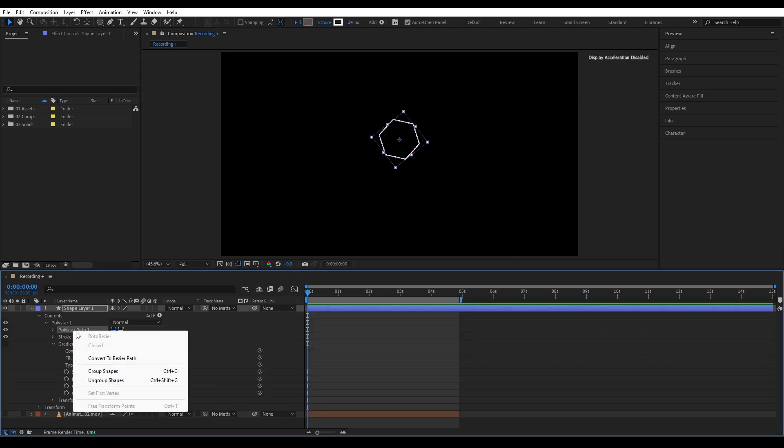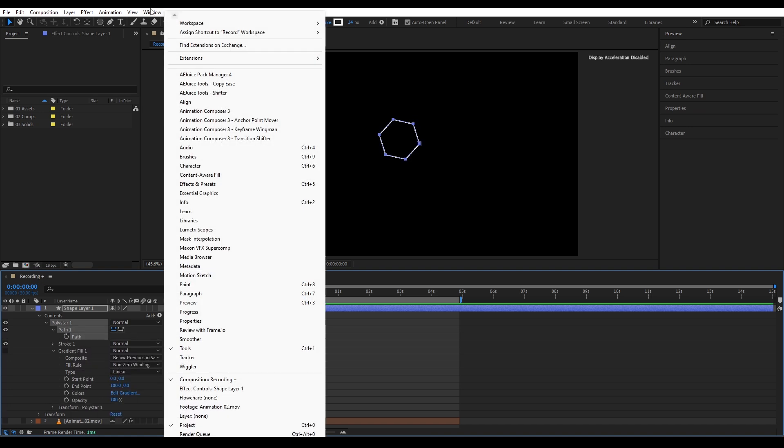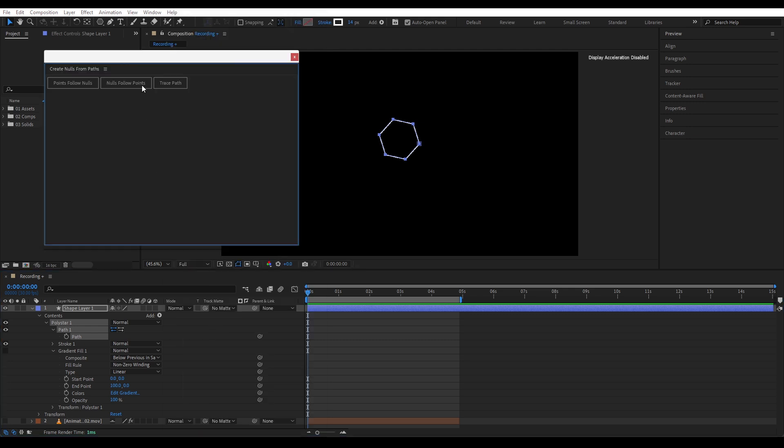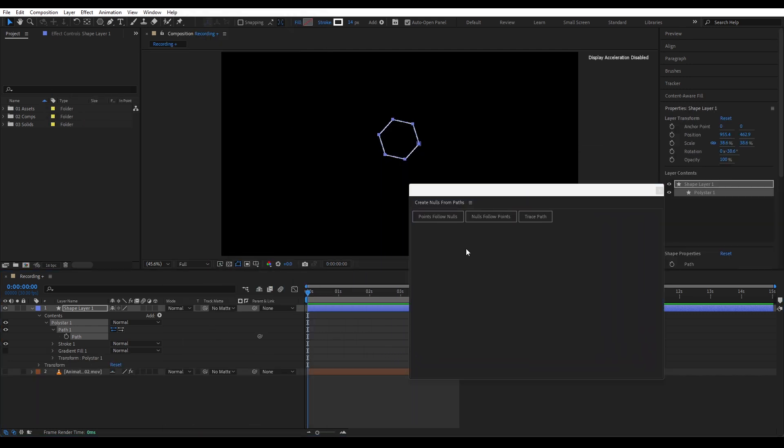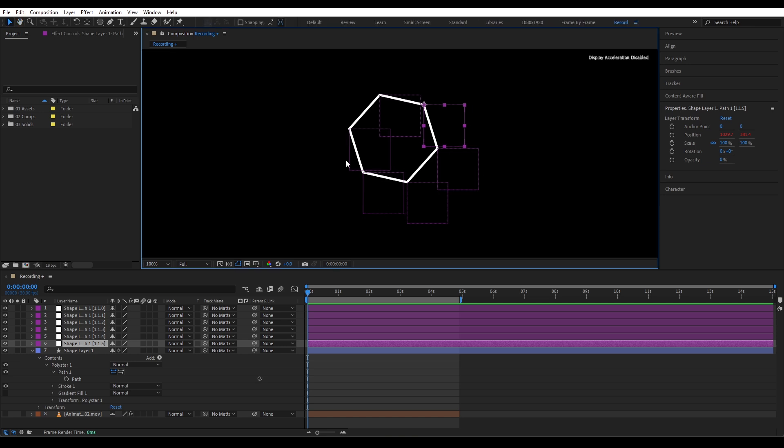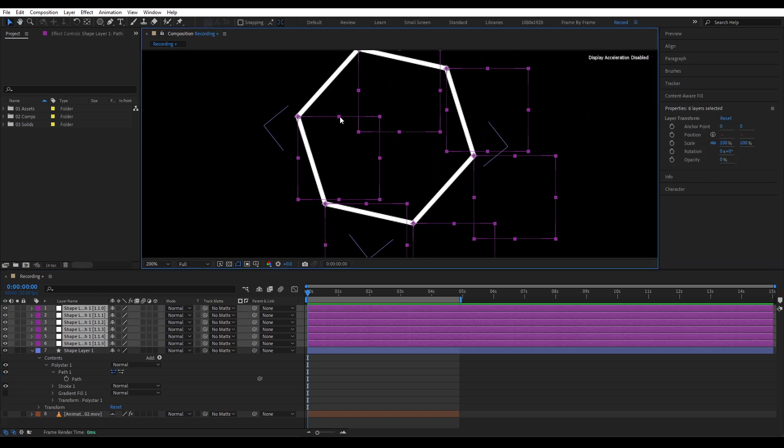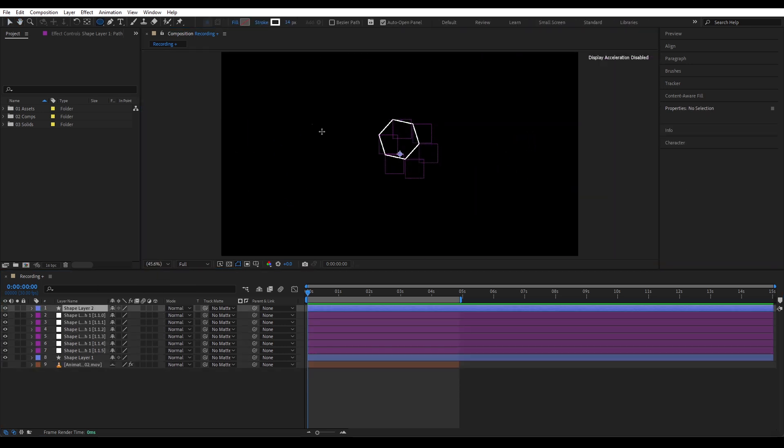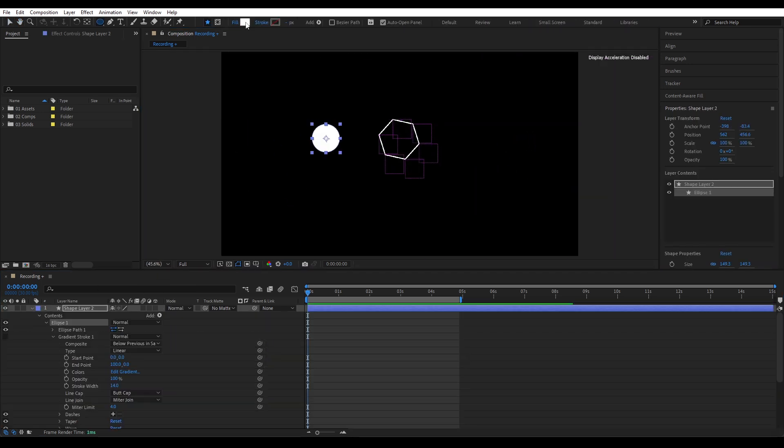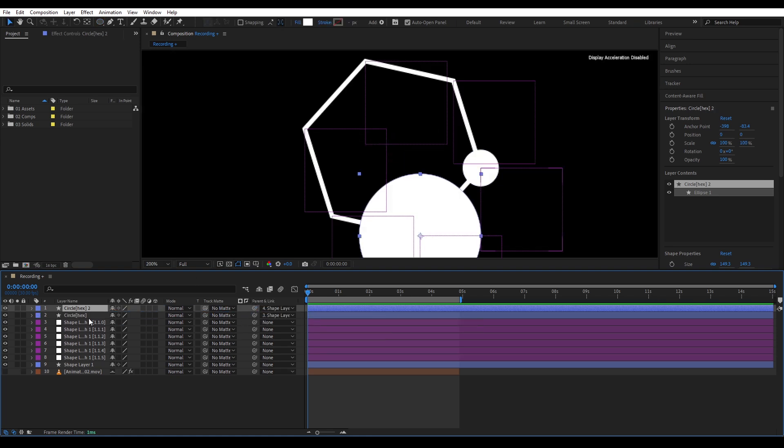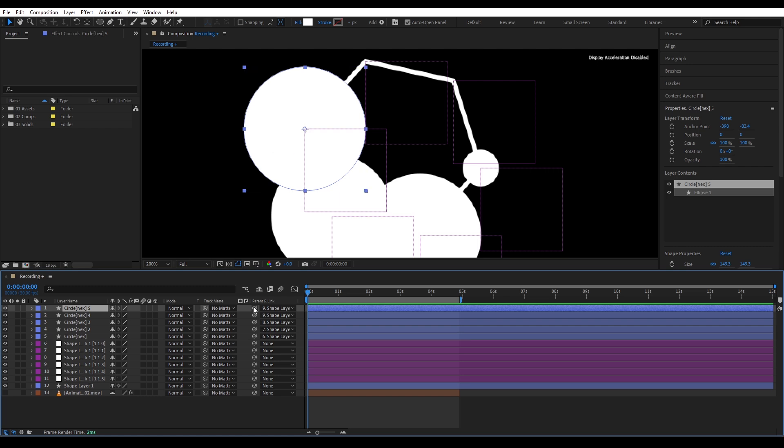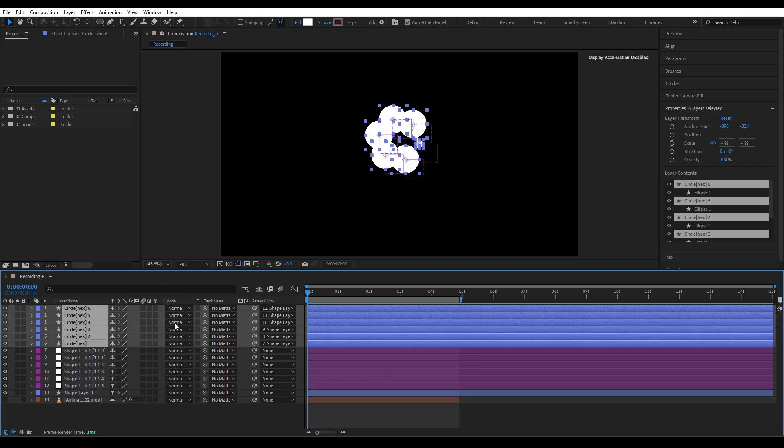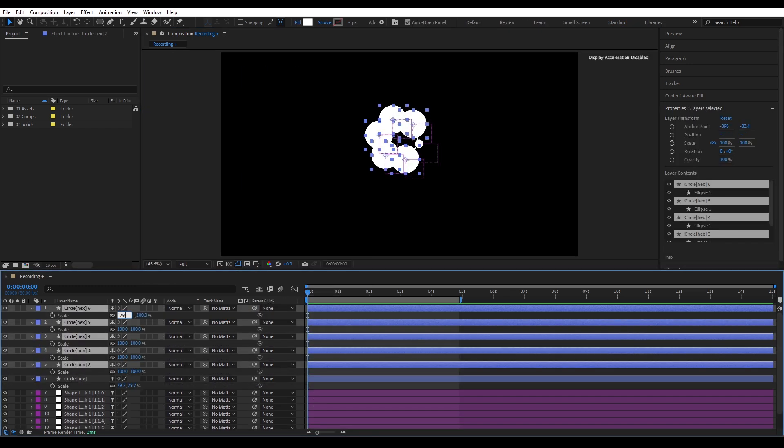Rightly the polystar path, select convert to bezier path. Now select the path, then go to window. Come all the way down and select create nulls from paths. And in the little panel that opens up right after that, choose null follow points. And now we have a bunch of nulls placed perfectly on each corner of the hexagon. Now I'll draw a circle, again hold shift to keep it perfectly round and pick one of the nulls while holding shift. It snaps right to that point. Now just duplicate the circle and parent each one to the other nulls. Done. All the circles are perfectly aligned.